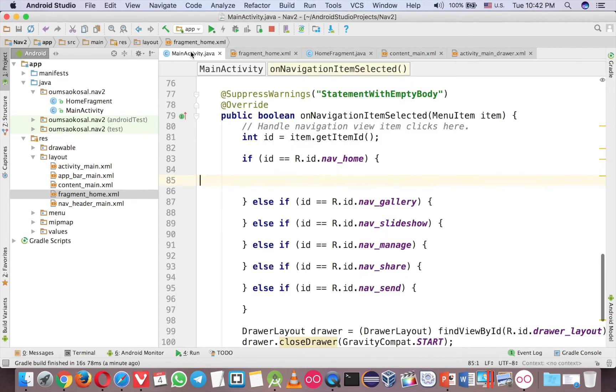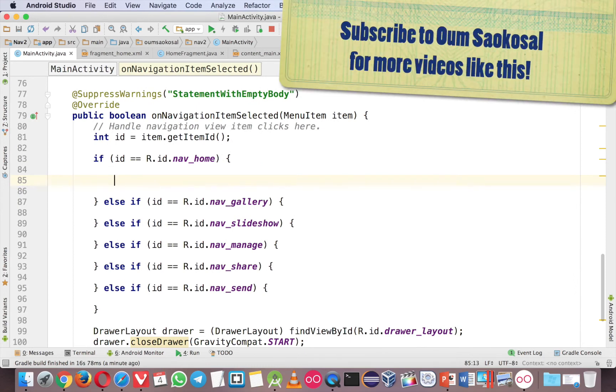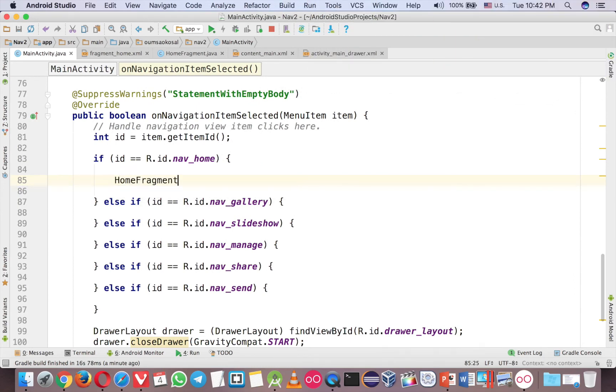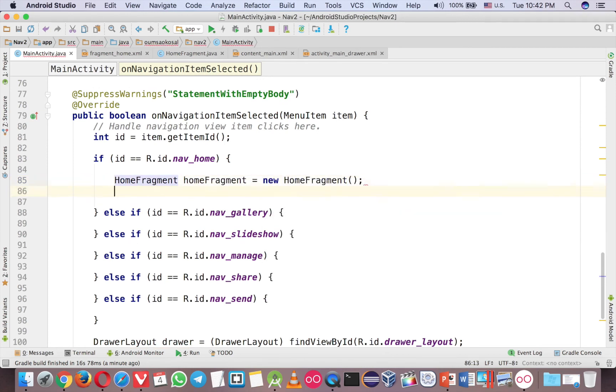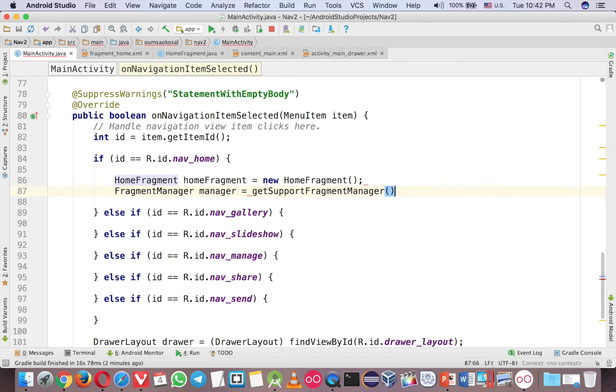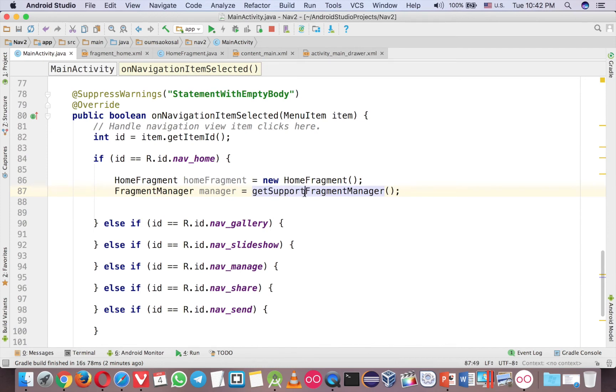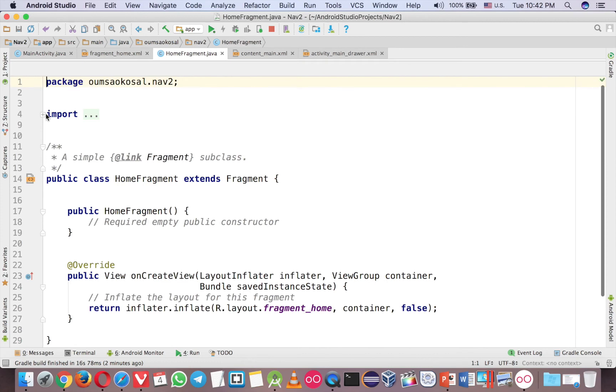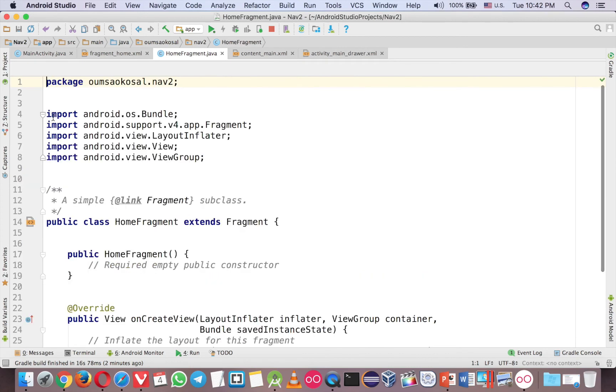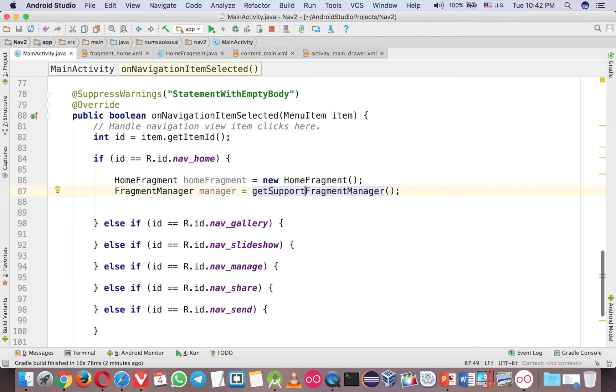So you go to main activity and first call the fragment, home fragment that we just created and home fragment, new home fragment. Now use the fragment manager, manager and get support fragment manager. Here you want to support the older version of fragment of Android, so you should use support, but if you want to use this method, you have to make sure that your fragment have a proper import here. If you don't see support before, you just add support before, then now you can use the get support fragment manager.